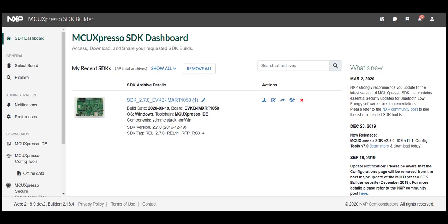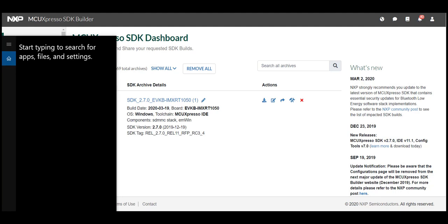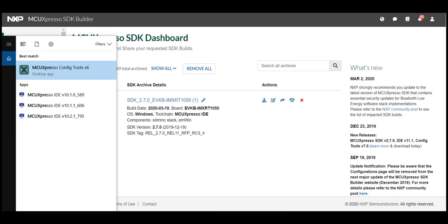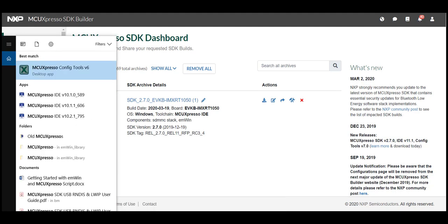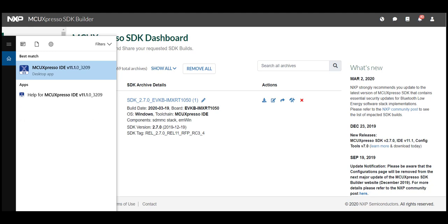Next launch MCUExpresso IDE by going to the start menu and searching for MCUExpresso and clicking on the MCUExpresso icon. Be sure this is the latest version of MCUExpresso.